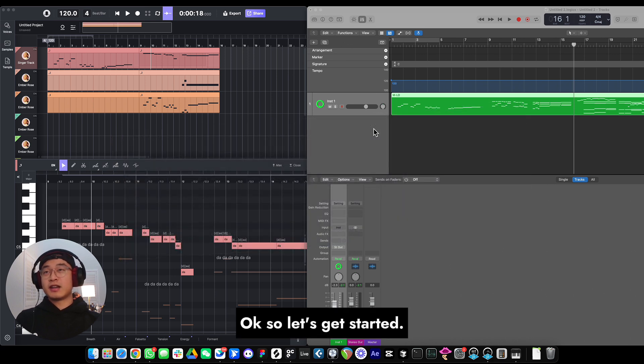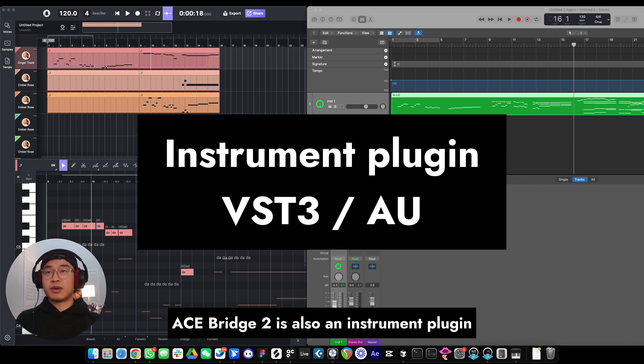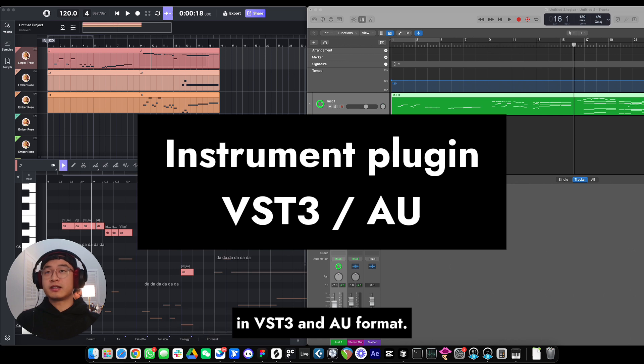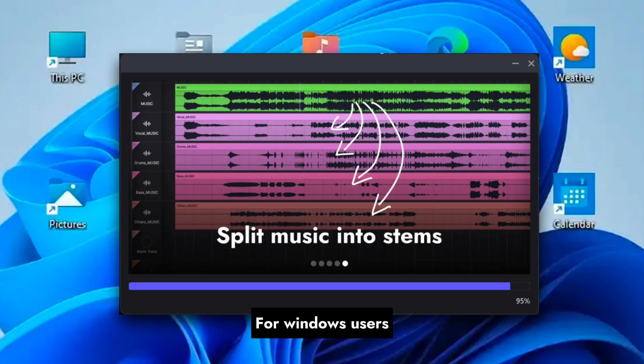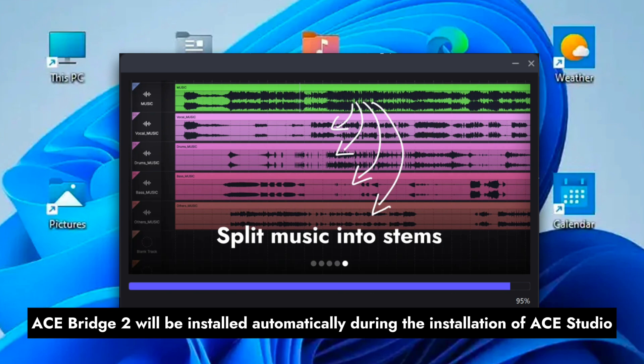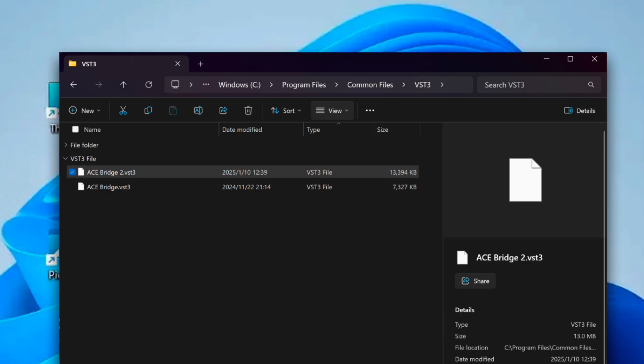Okay, so let's get started. ACE Bridge 2 is an instrument plugin in VST3 and AU format. For Windows users, ACE Bridge 2 will be installed automatically during the installation of ACE Studio. It's under the System Default VST3 folder.